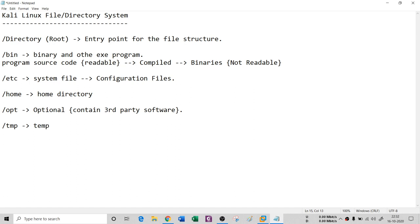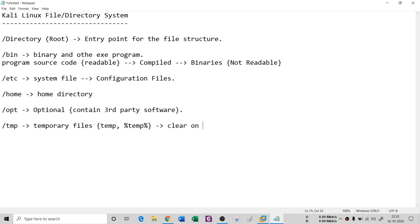Then we have `/tmp`, which is a temporary storage folder. Files are temporarily stored here. It is very similar to the temp folder in Windows, which you clear manually. The difference is that `/tmp` in Linux is automatically cleared on reboot, whereas the Windows temp folder is not cleared on reboot — you need to do it manually.